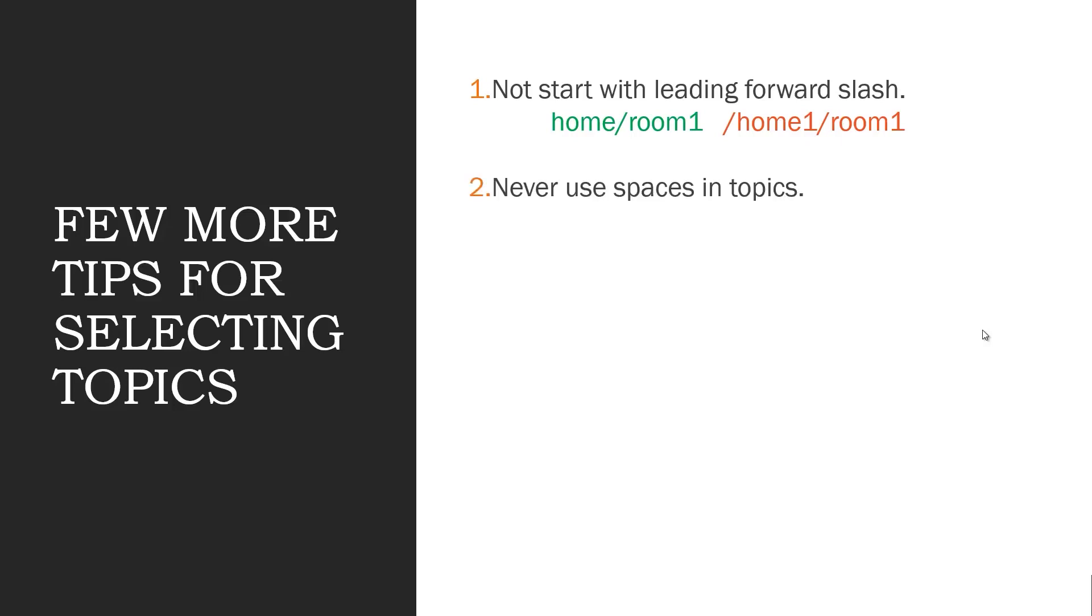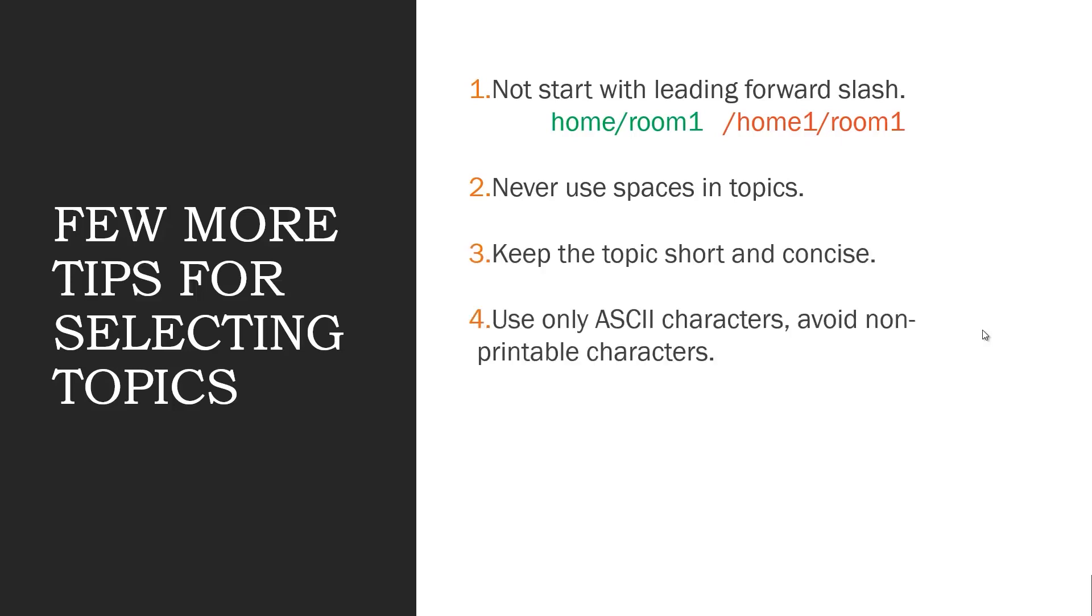Three: Keep the topic short and concise. Four: Only use ASCII characters. Five: Don't use any non-printable characters. Six: Don't just subscribe to hash. It will subscribe to all the topics but it's not a best practice.